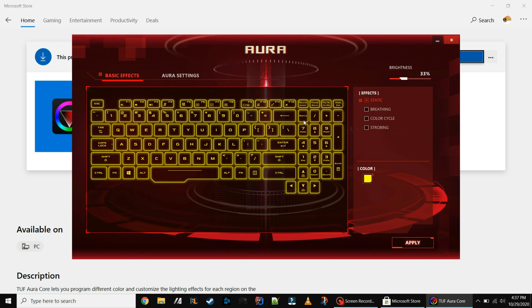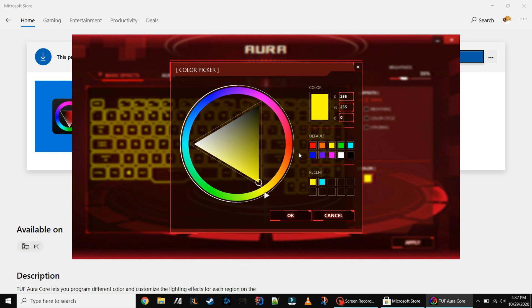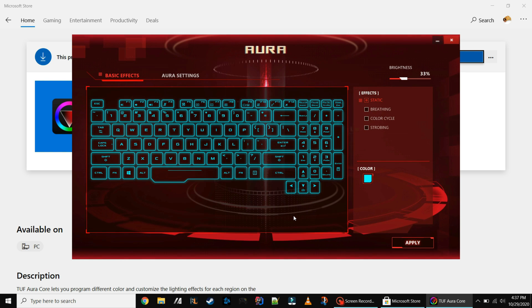Once you launch it you'll have the option to change your color in here, whatever color you want. There are some preset colors and there is a color wheel that you can choose. I'm going to go with cyan.